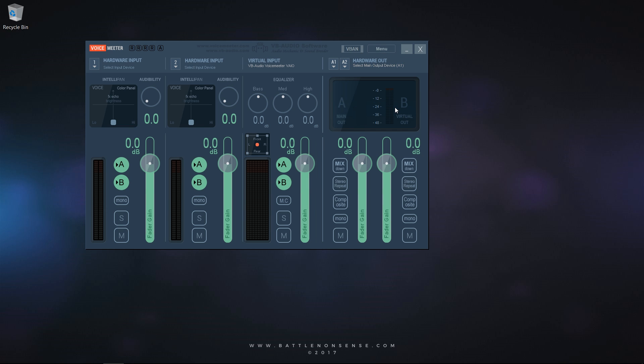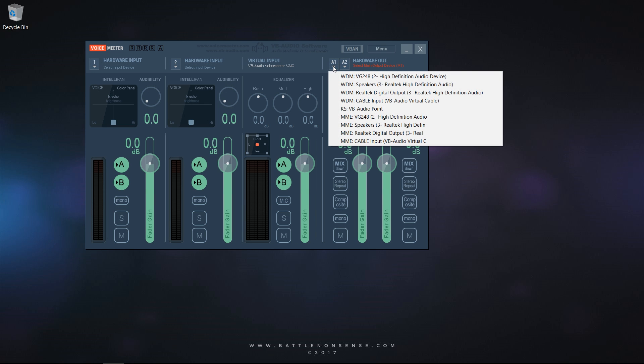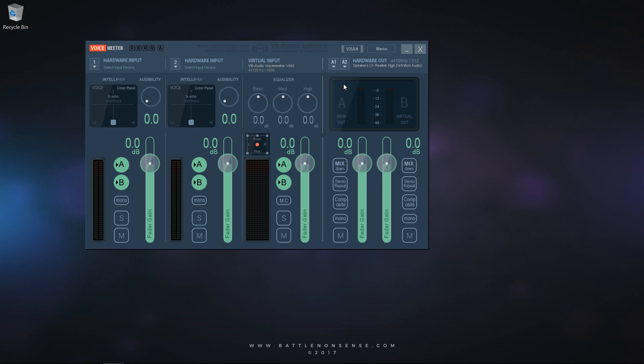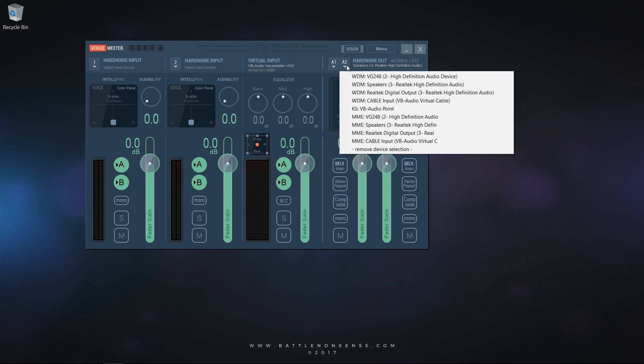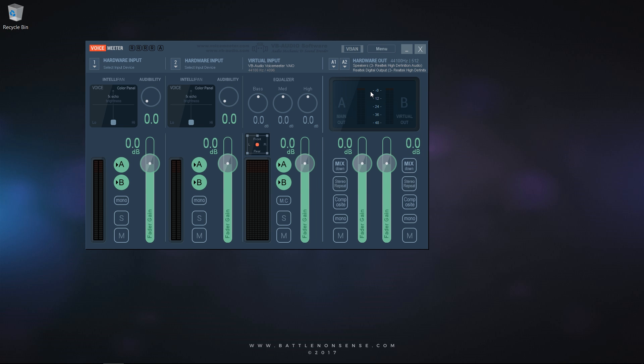Now you must tell VoiceMeter what it should do with the audio that it receives. So you click on A1 and select the speakers of your sound card. In case that you also use the digital out or any other output on your sound card, you can select that for A2. So now the audio of all applications goes to the virtual input of VoiceMeter which then sends that audio to the speakers and the digital output of my sound card.